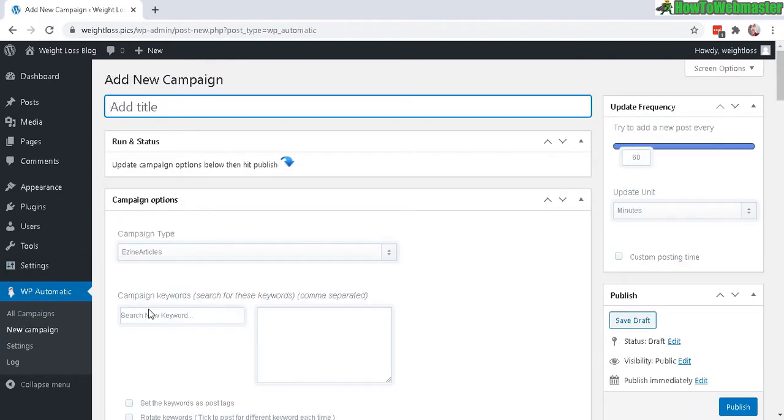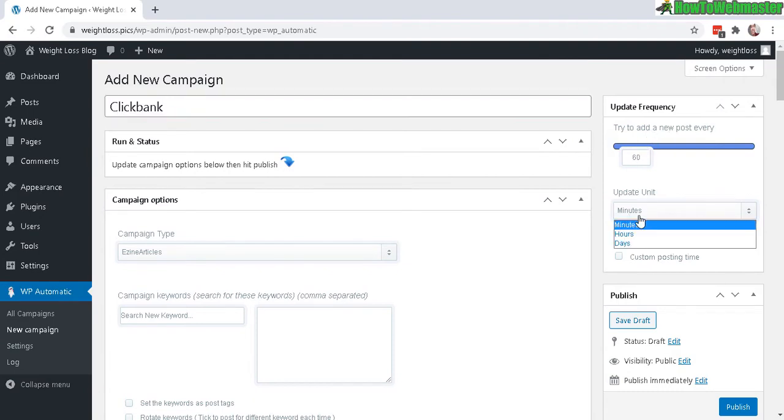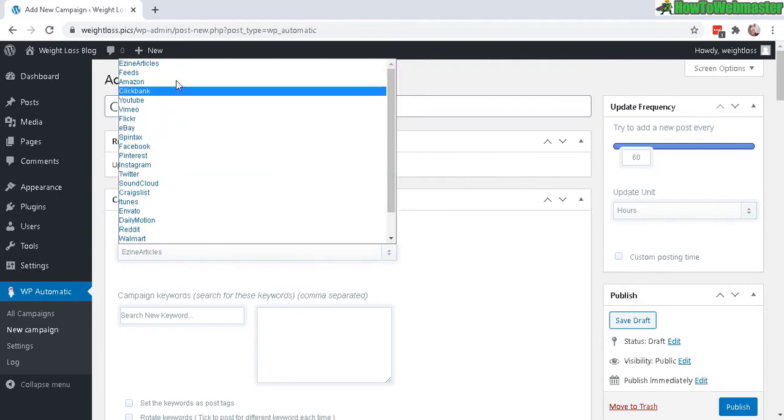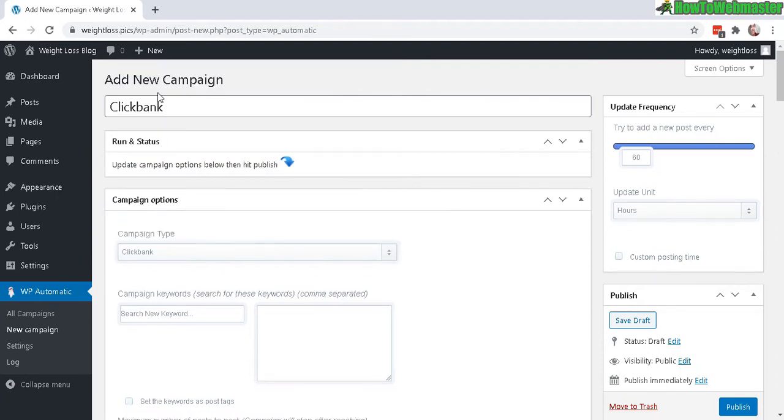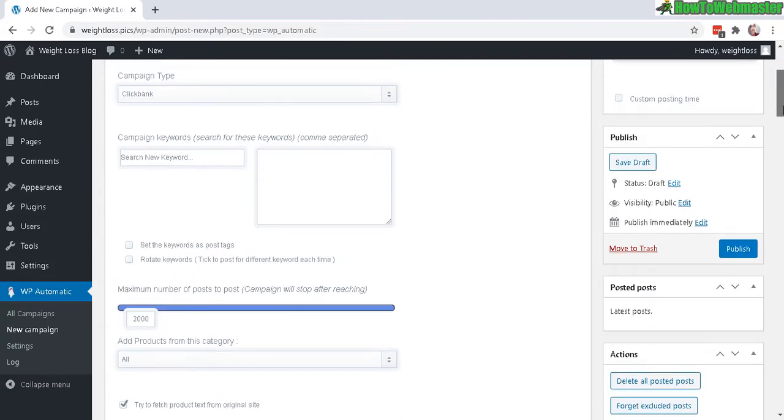Let's give it a campaign name. Over here under Update Frequency, let's set it to post every 60 hours. For Campaign Type, make sure to select Clickbank.